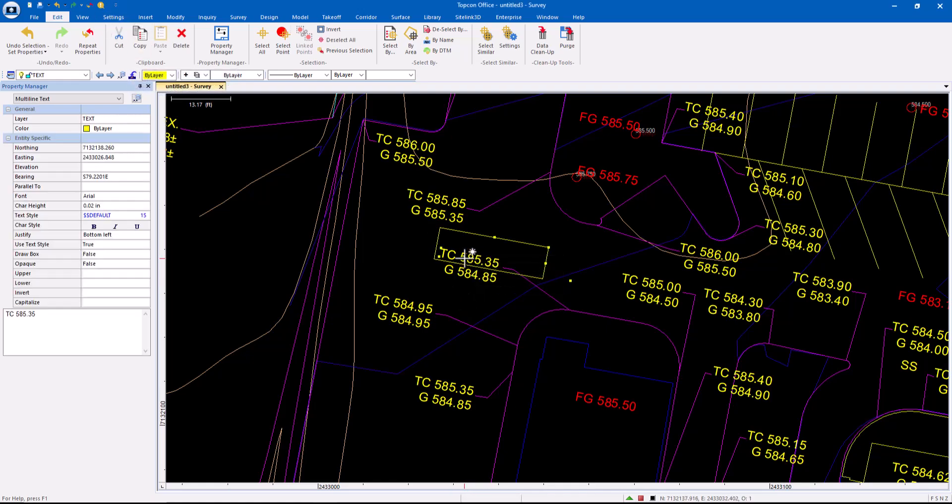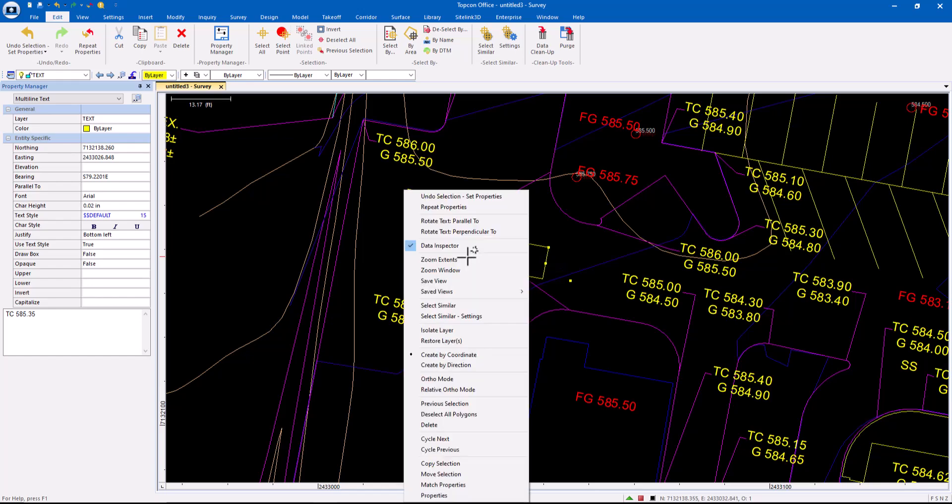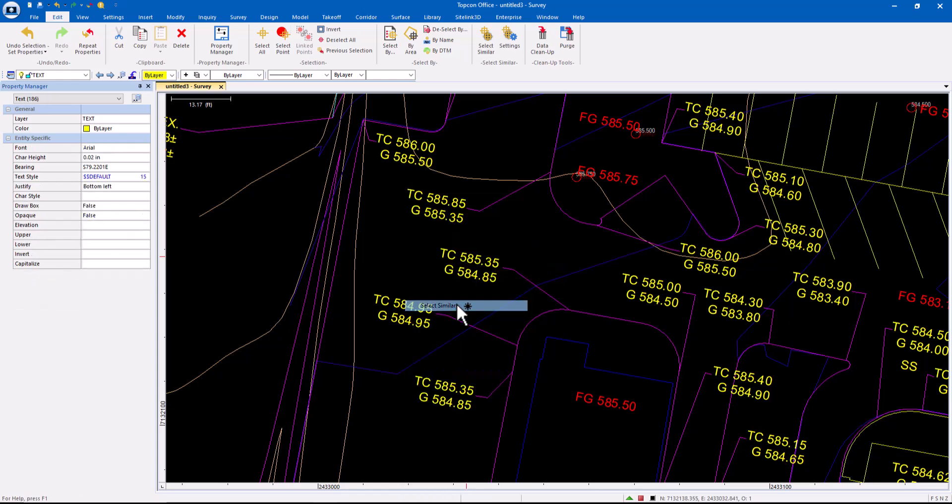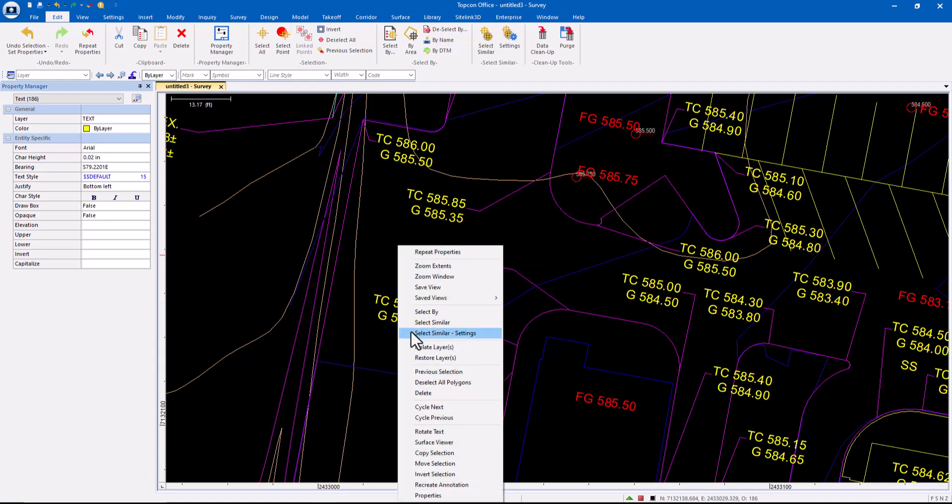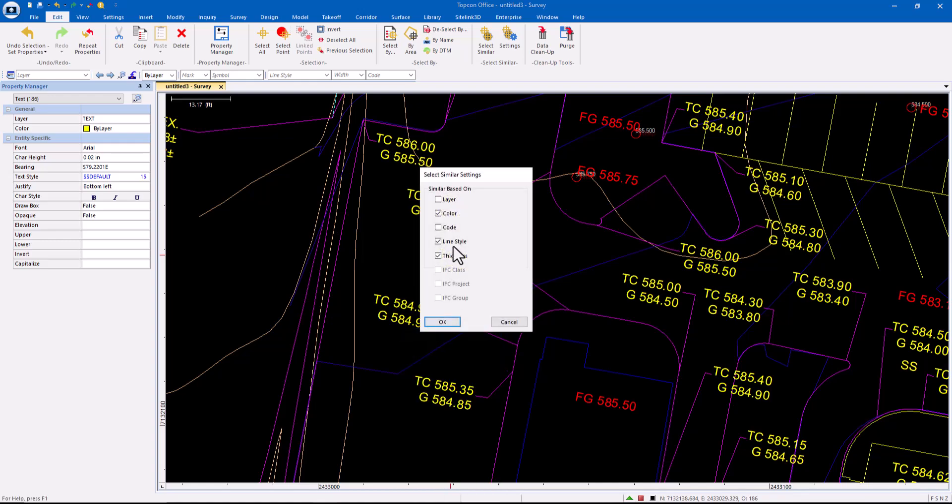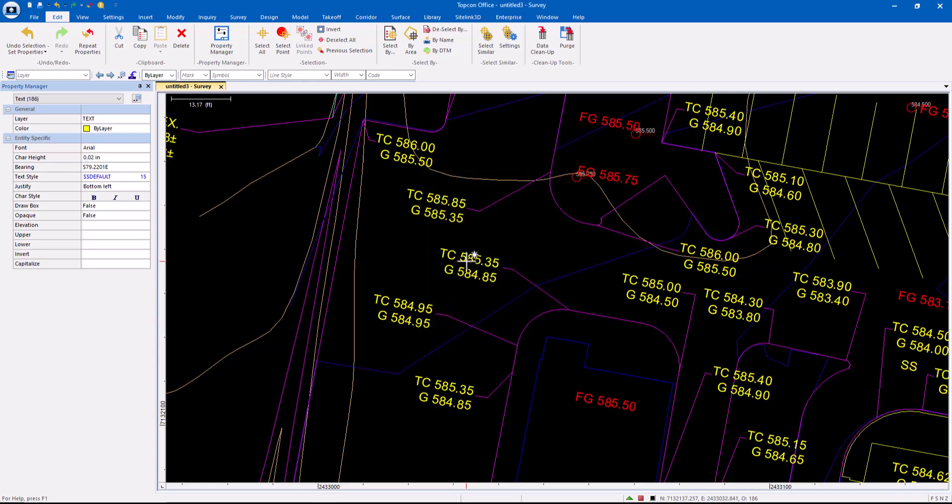But I could also say, hey, take this text on that layer, right click and do Select Similar. So how do we know what it got? If I go to the Select Similar settings, same right click. If it's on the same layer, it's the same color. Let's get it.